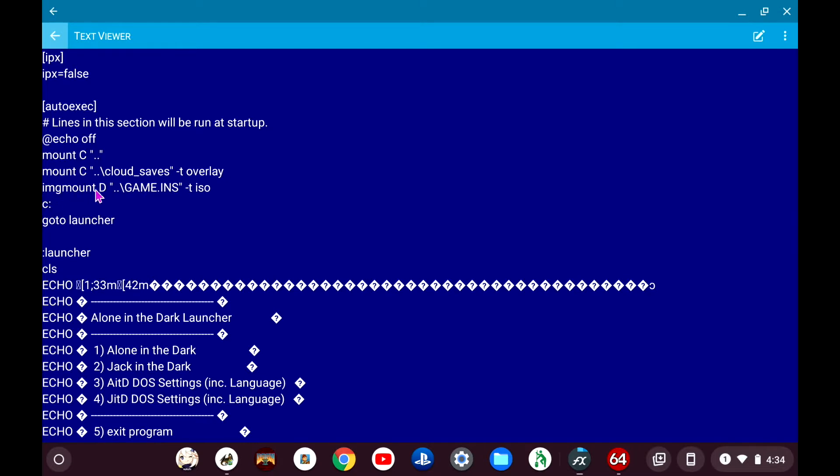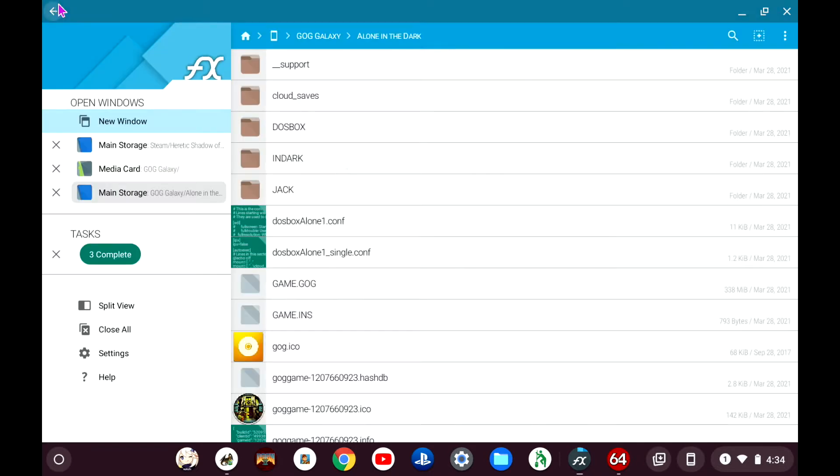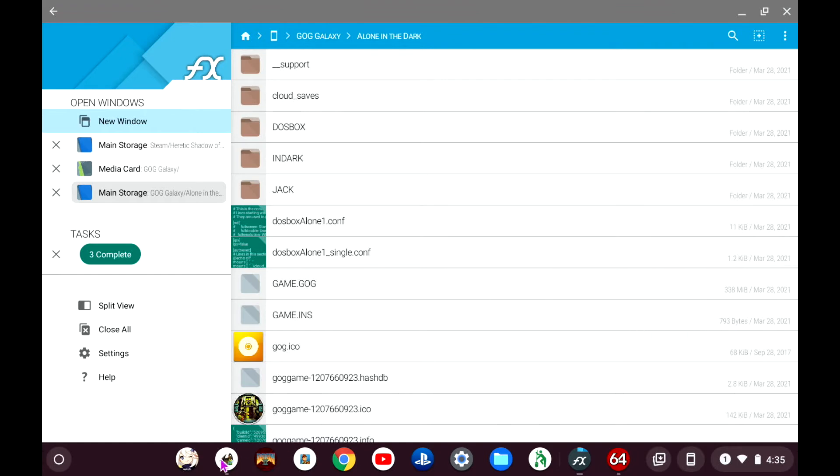So image mount, they're doing it D, but this is what I'm looking for: what the name of the file is, that's the ISO image. For this one it's called Game INS, which is a little weird because Game INS is only 793 bytes. I'm a little surprised that it treats it as an ISO image since it's tiny.